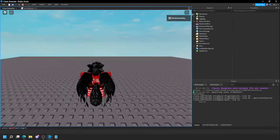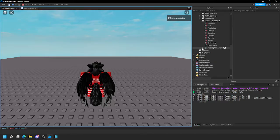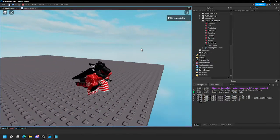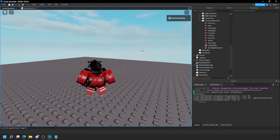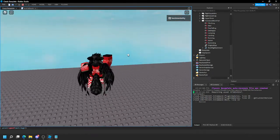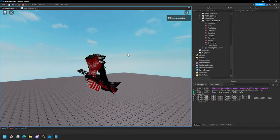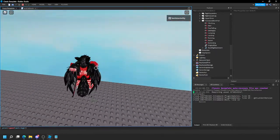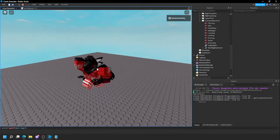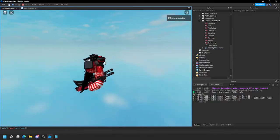Let me open my character's HumanoidRootPart — there are so many parts in R15. Jump off the map, sent back up — you can see the BodyPosition exists for barely any time. You can still move and turn around; it's not noticeable unless you try to jump immediately.